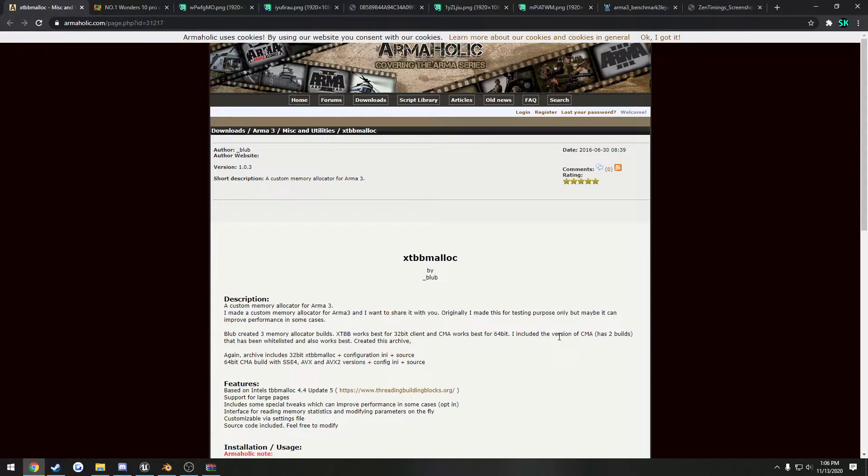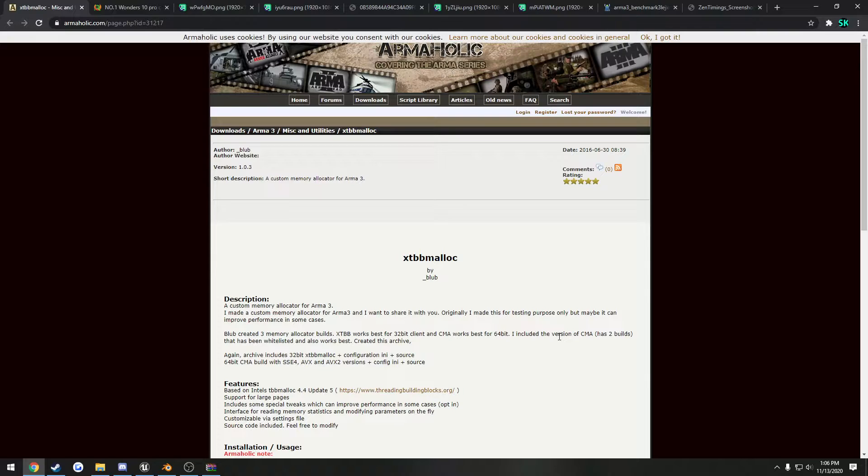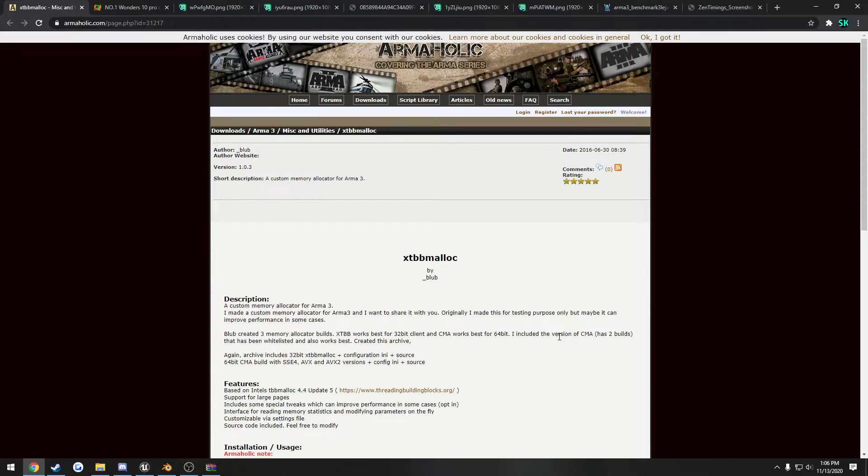So within the past week or so, I and a couple other people have been running the yet another ARMA benchmark using various settings, various overclocks, different RAM speeds, memory allocators, and that kind of stuff.